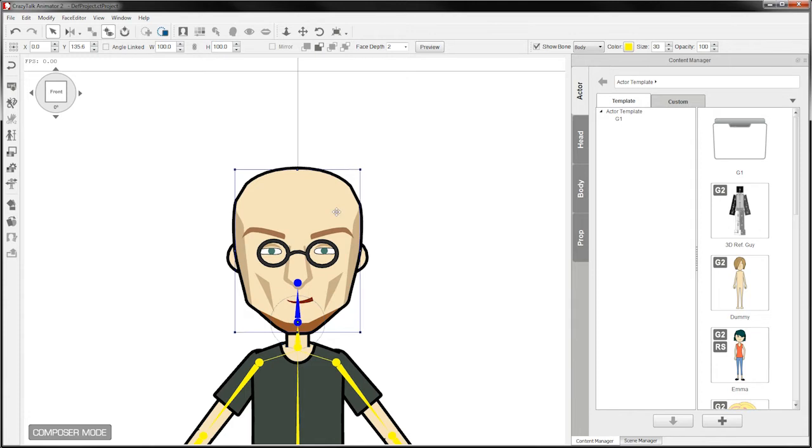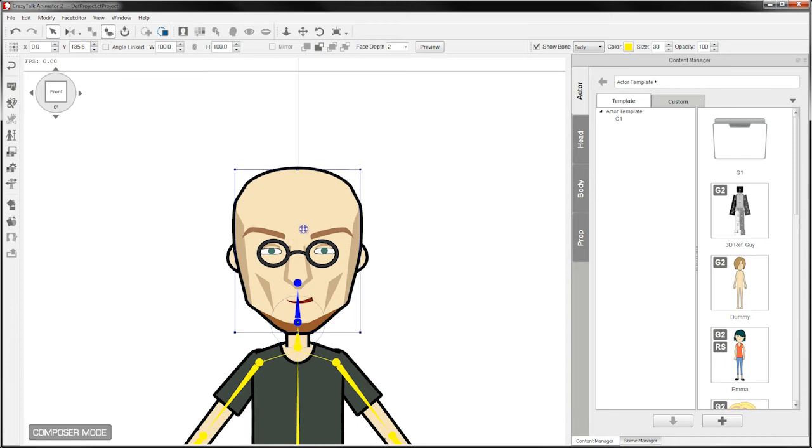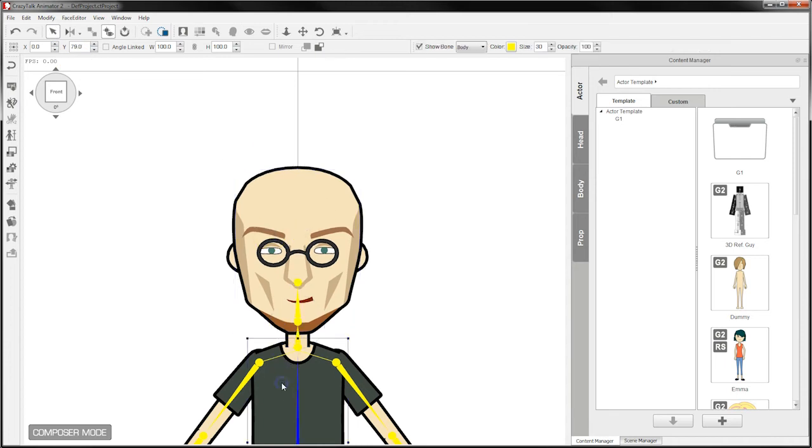If you want to get a quick selection, there is a selection mode which is this arrow here. If that one is selected then you can just single click and any particular item will become highlighted. So I've got the head selected now.